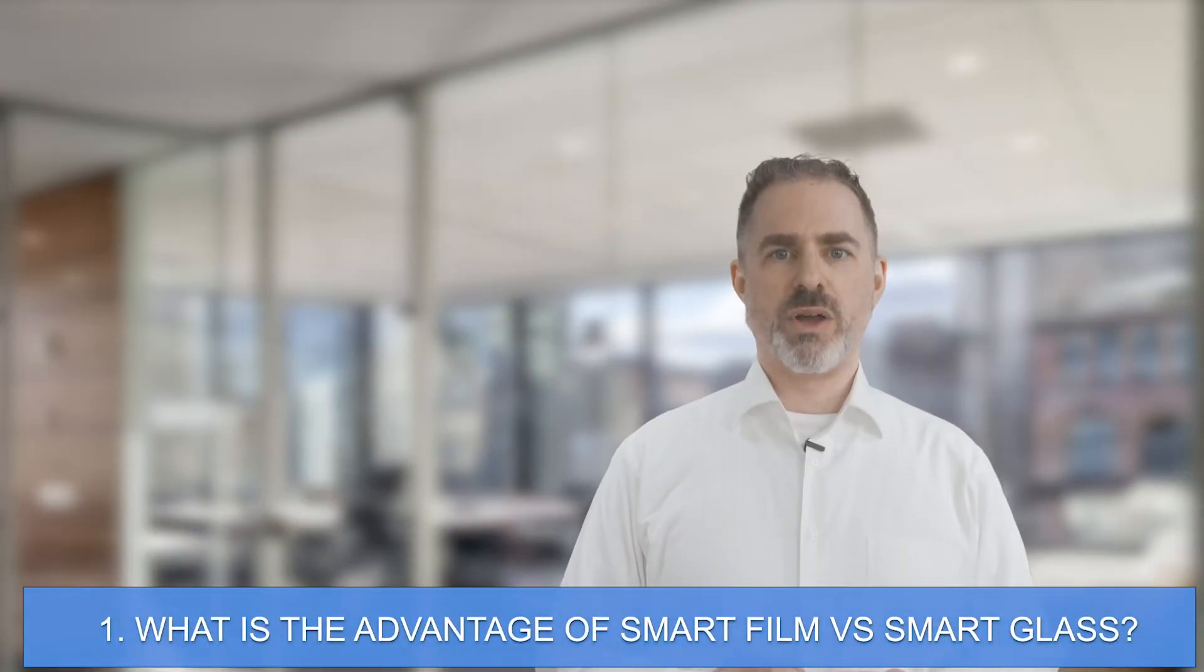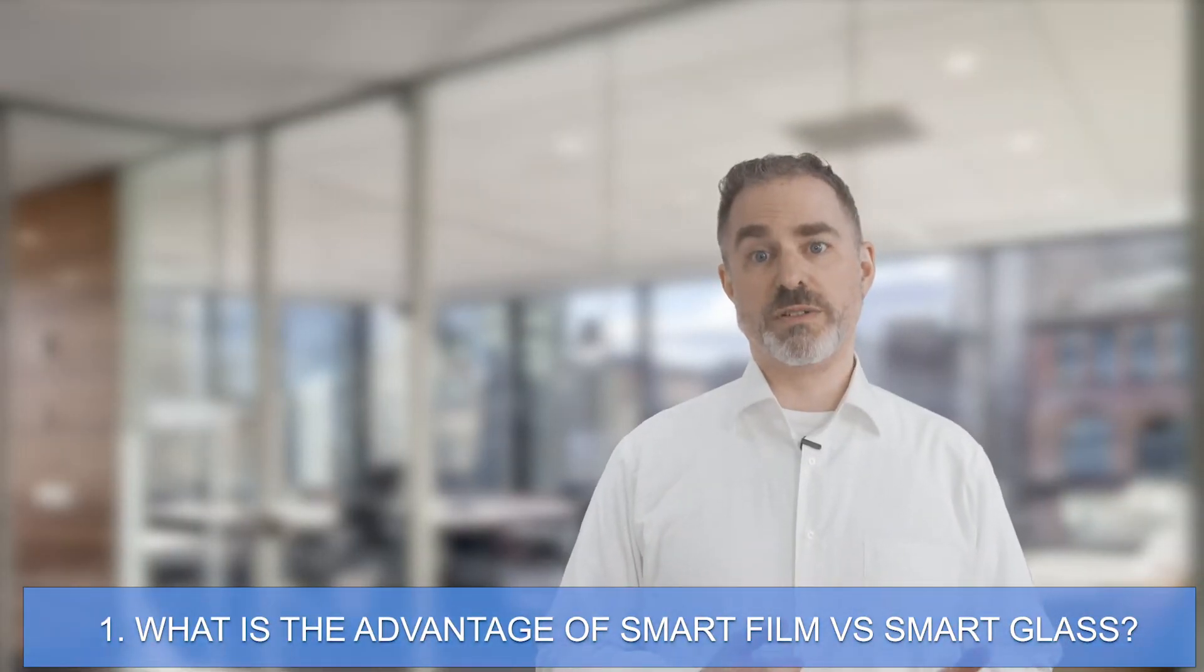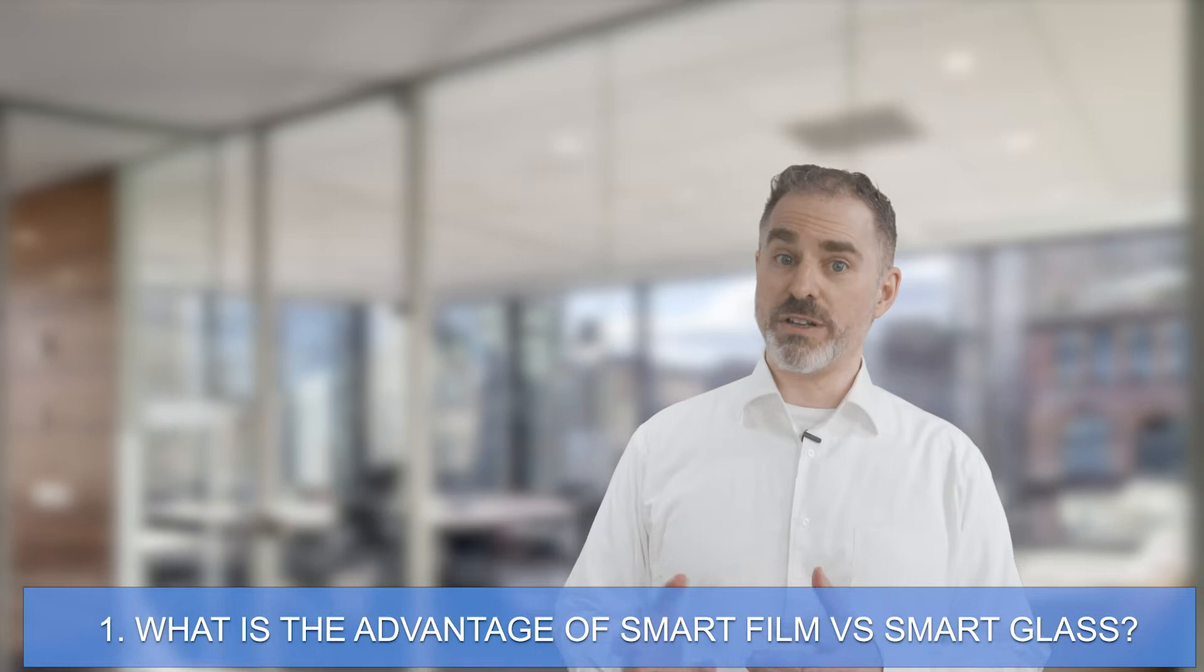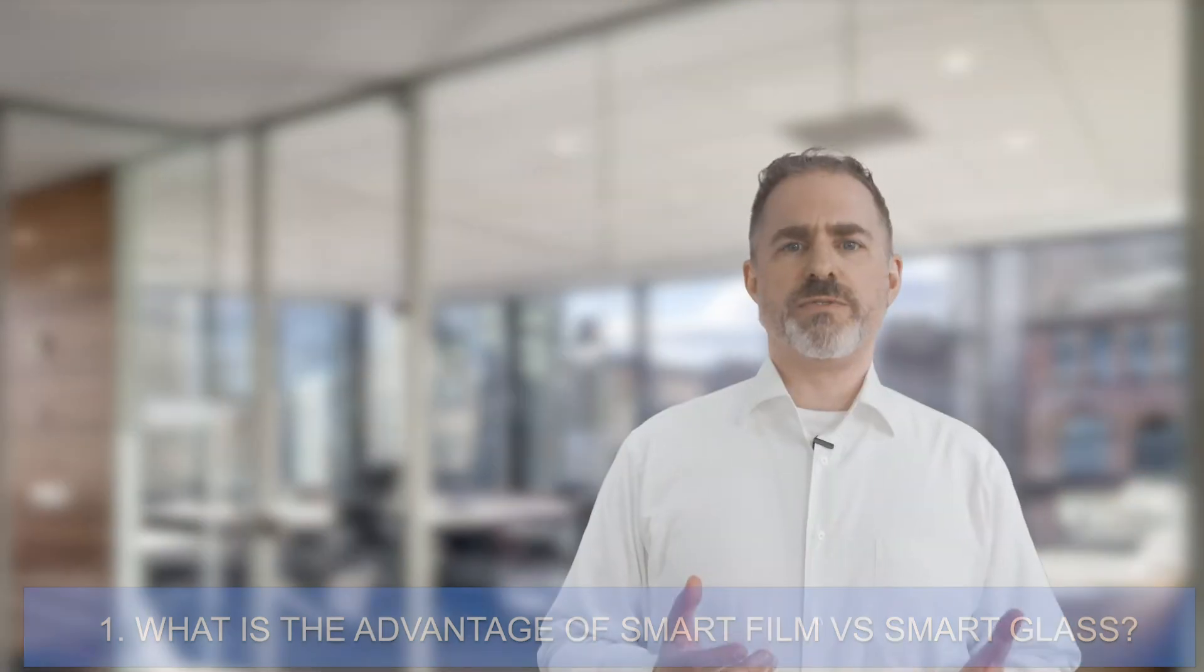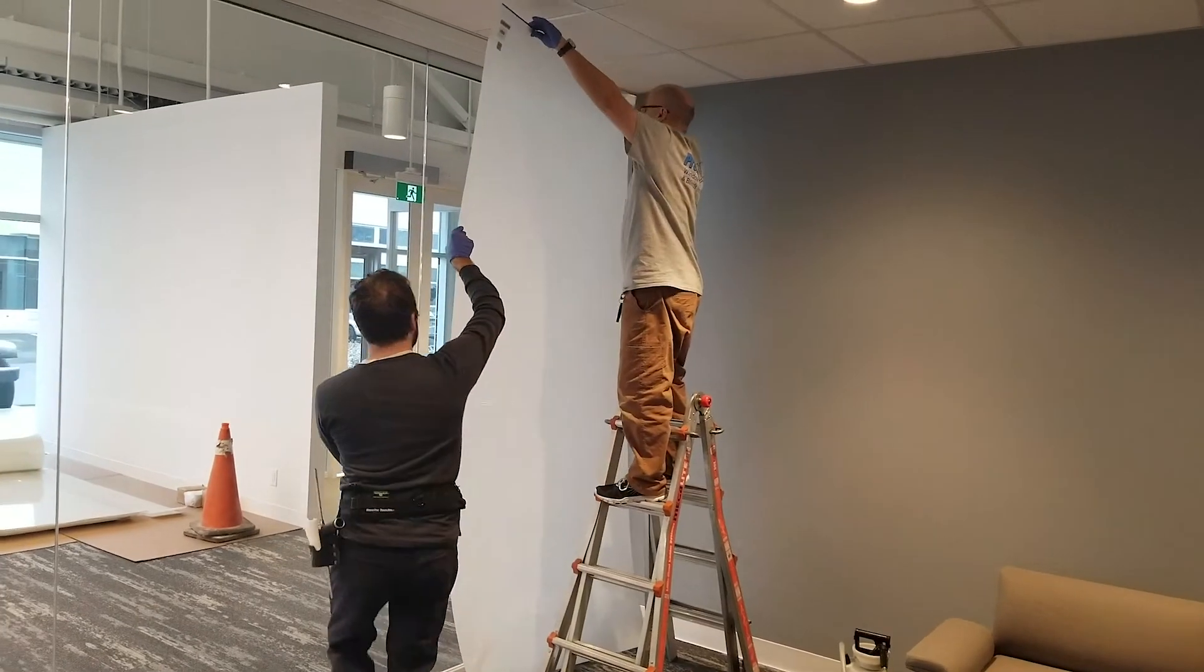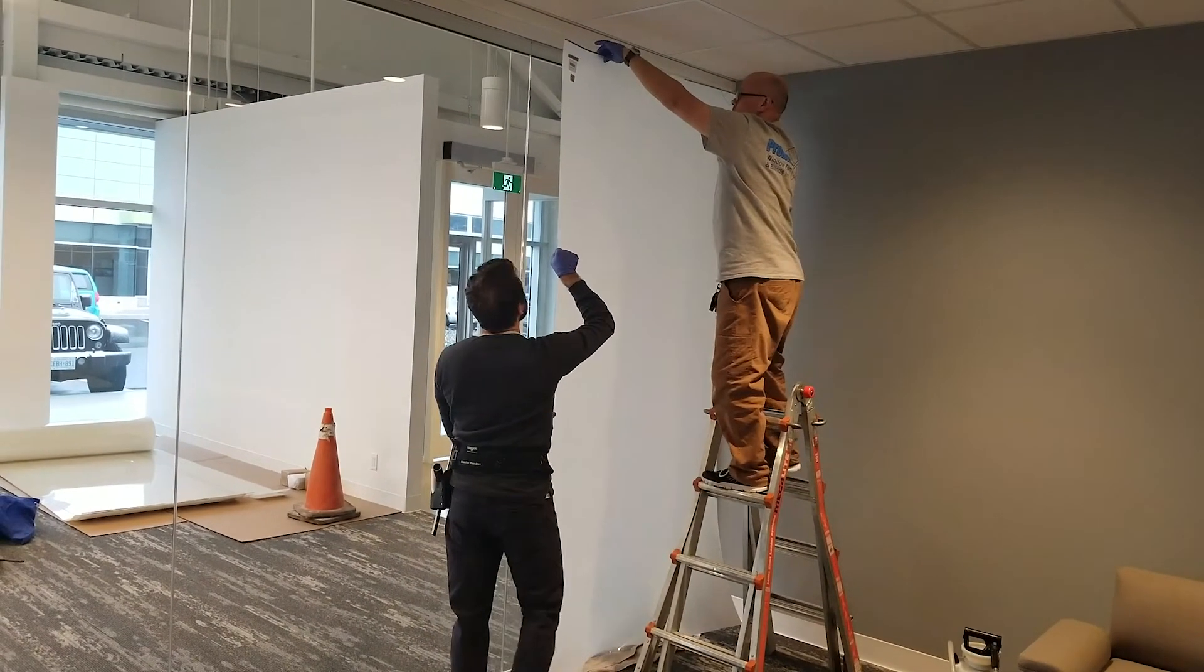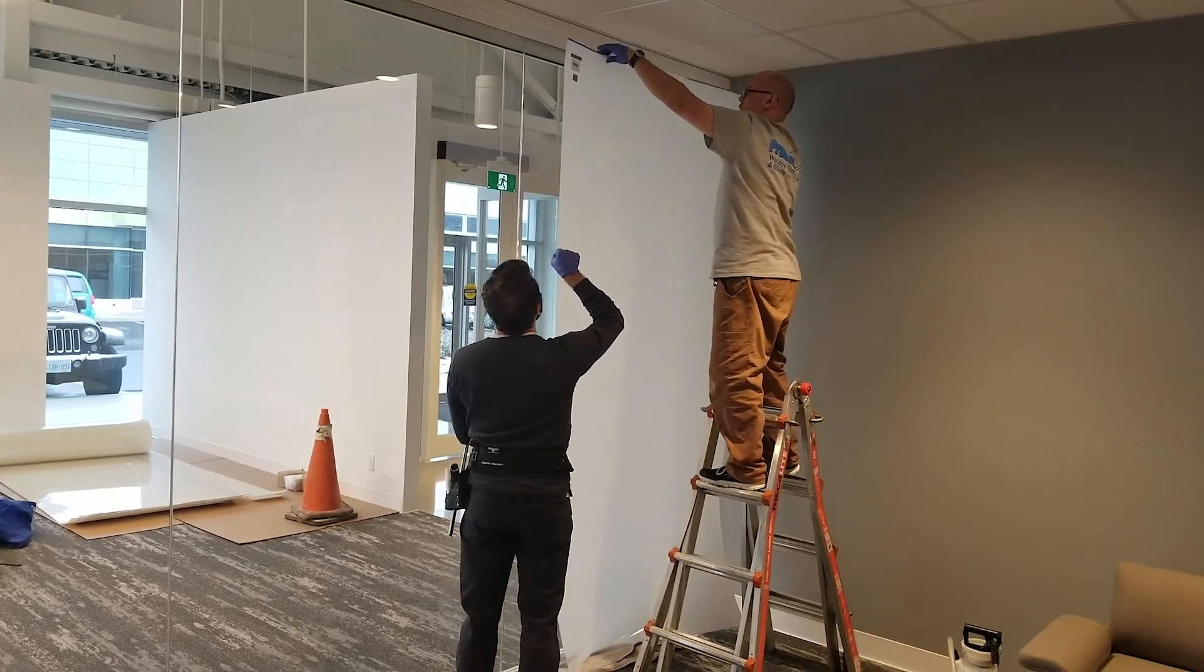Number one, what's the advantage of smart film over smart glass? Smart film is simply applied to the surface of existing glass, which means you don't need to replace your glass to enjoy privacy on demand. Smart film is also less expensive than smart glass. It has shorter lead times and can even be installed as a do-it-yourself project.